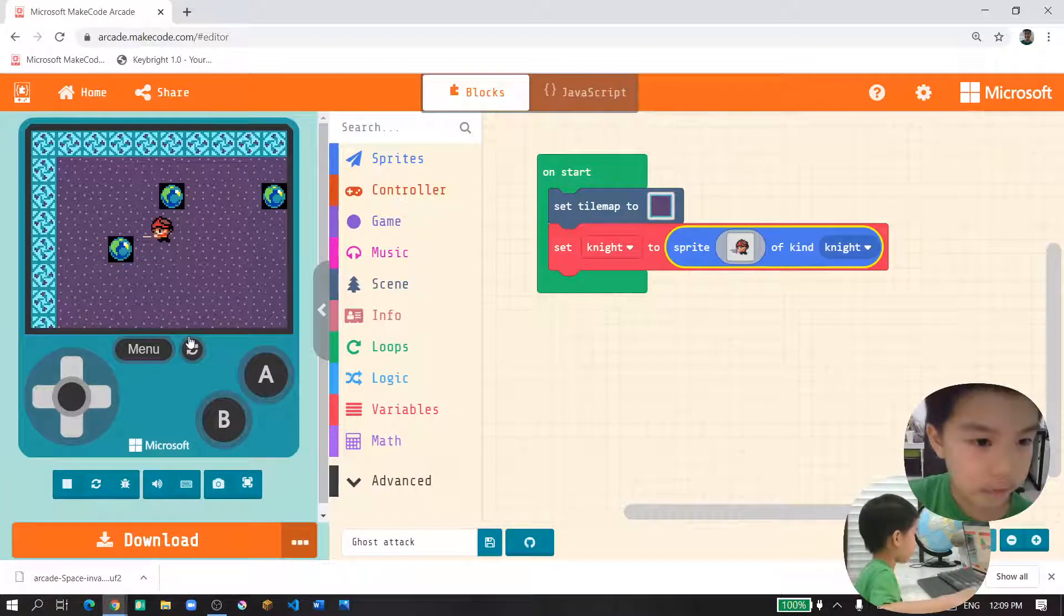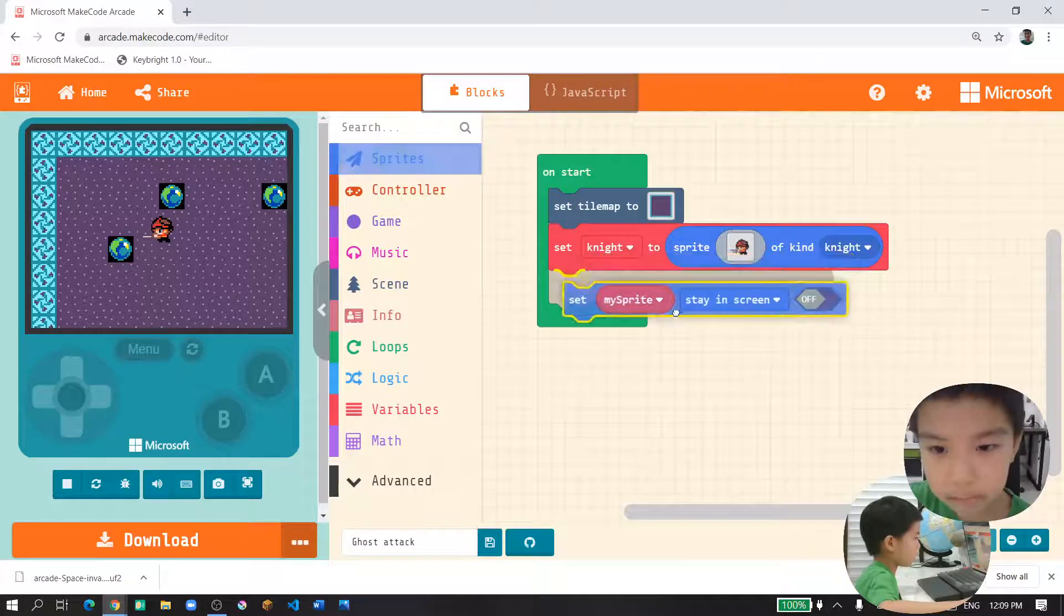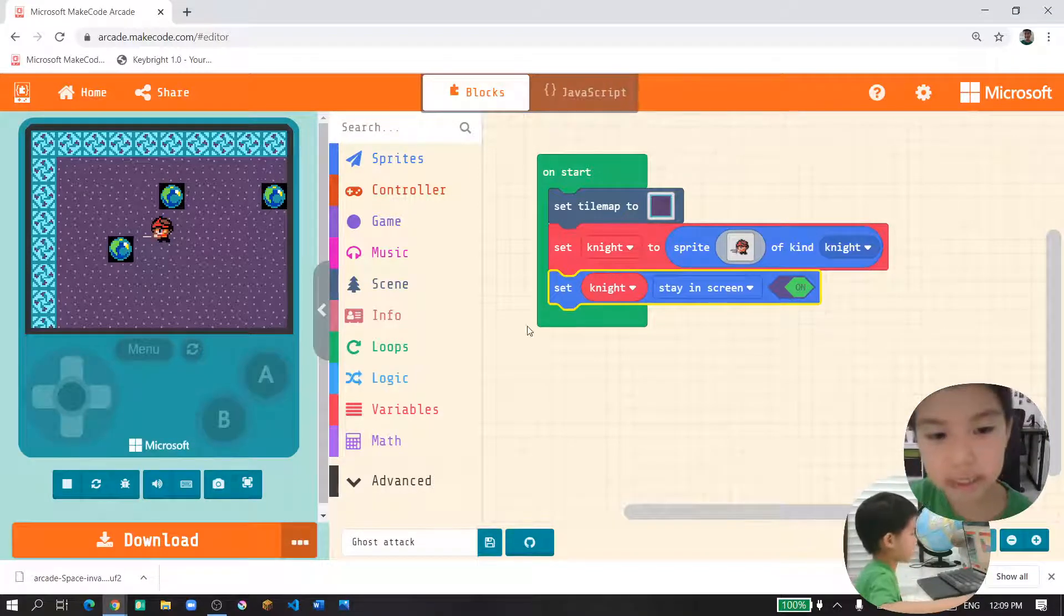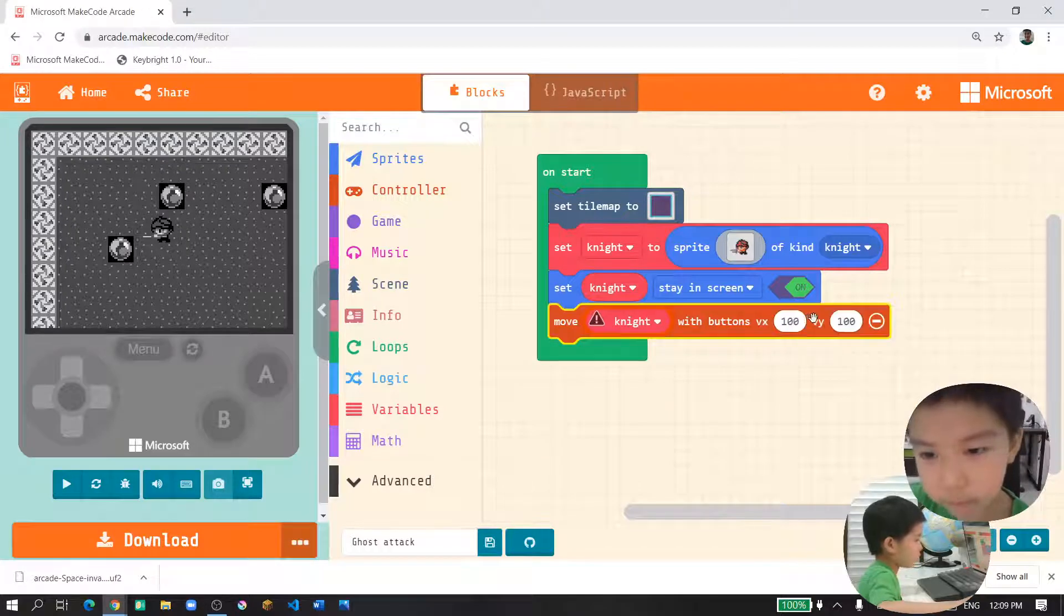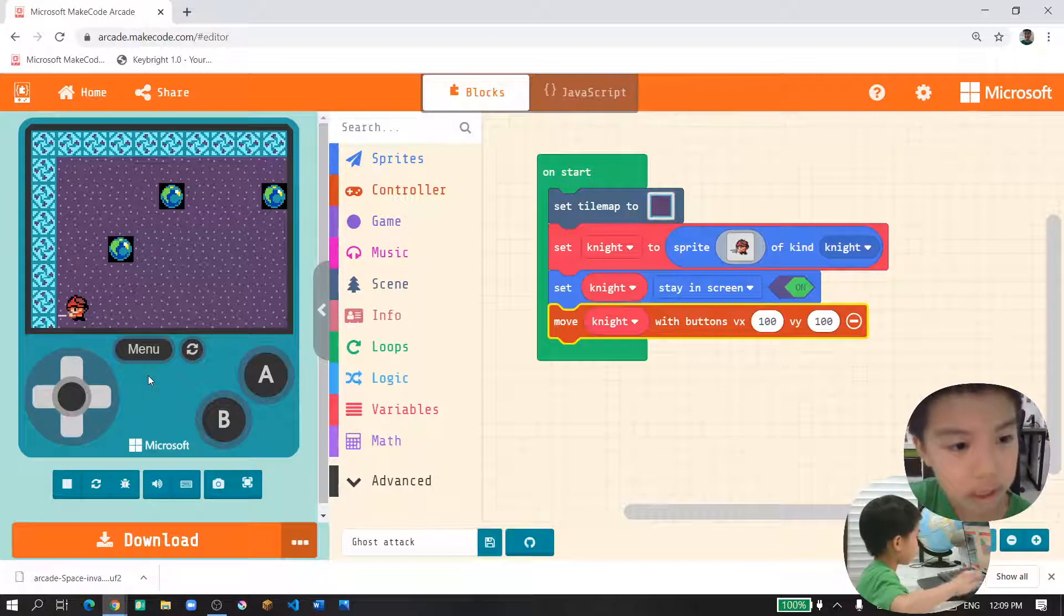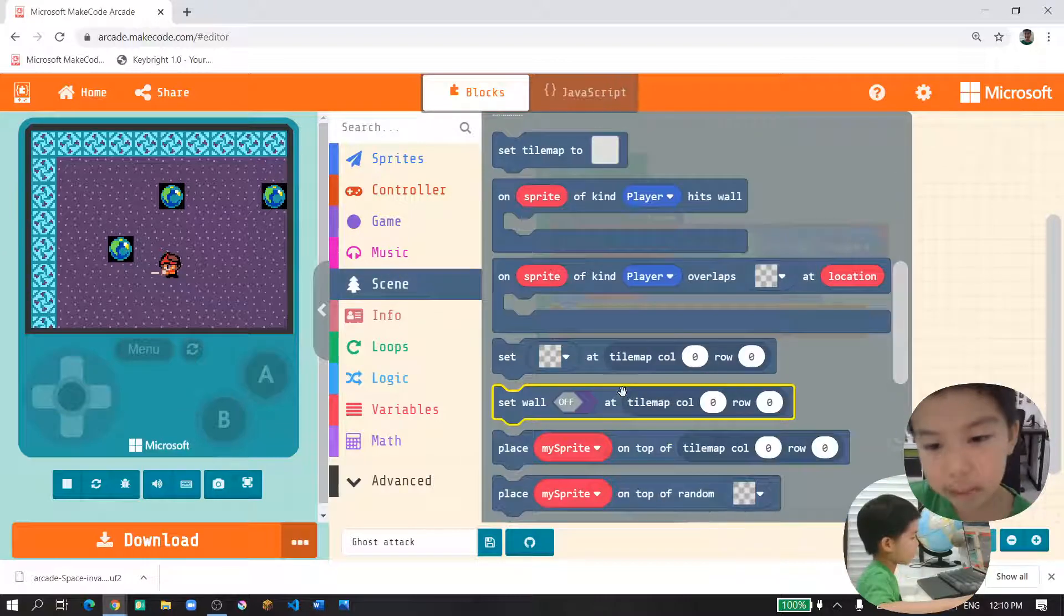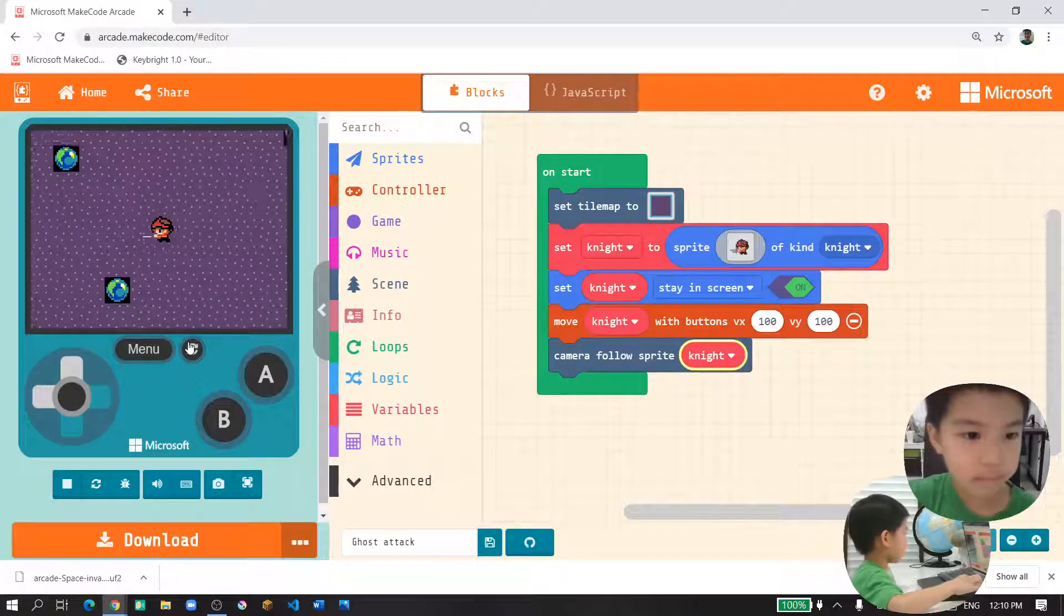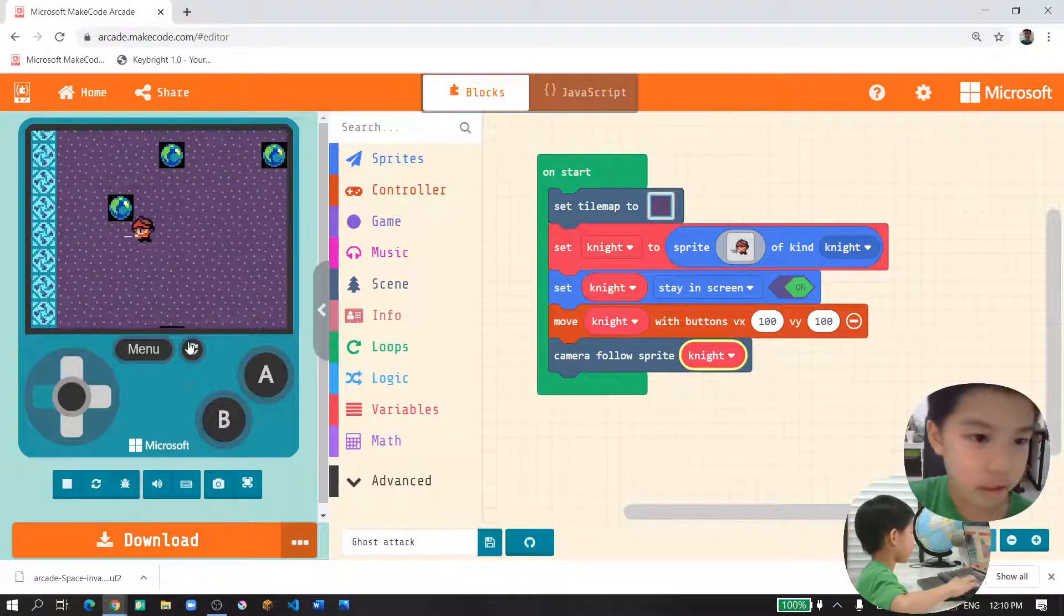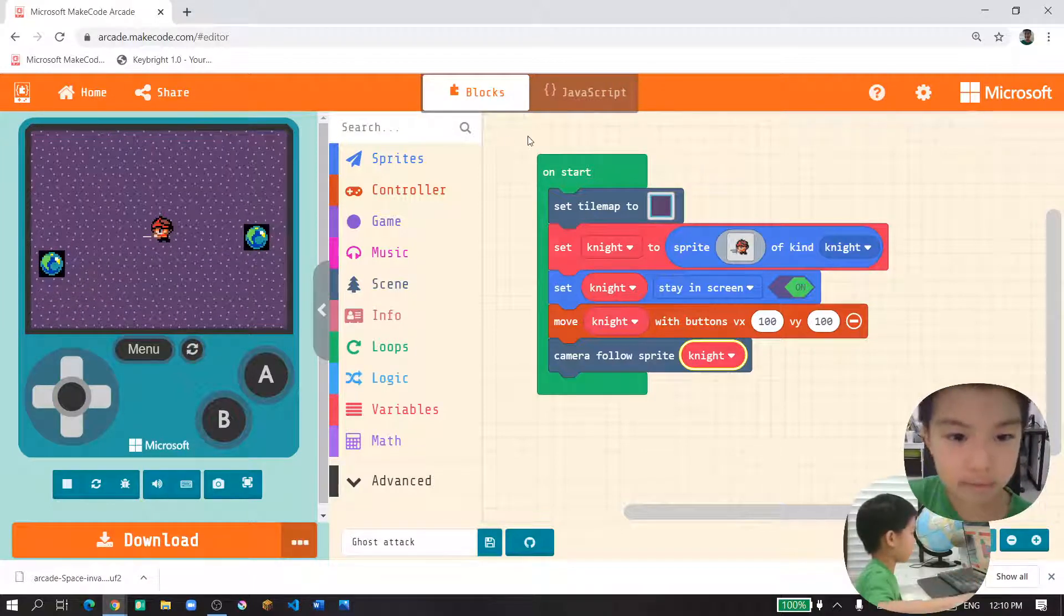All you need to do is let it stay in the screen on. When knight is stayed in the screen, all you need to do is use the controllers. Move knight with 100 and 100. We also need to put camera follow knight. Let's try it. Super great.